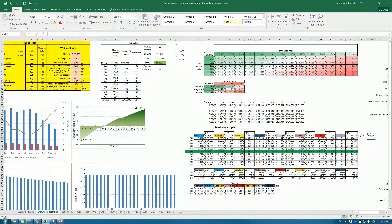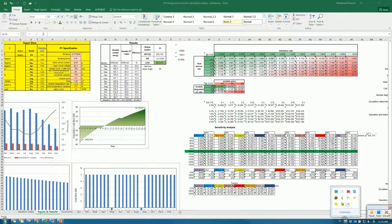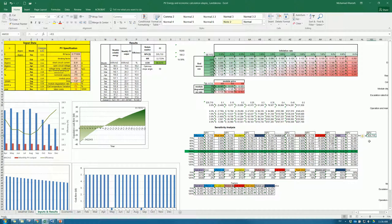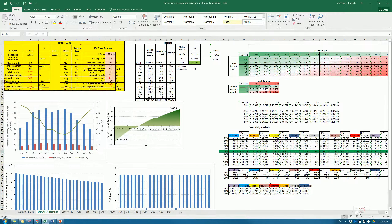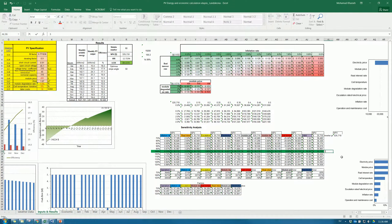Now we need to know the inverter cost — the price or the value of the inverter. This is the standard inverter value, the price of the inverter value, and we assume it to be 322. So we calculate 322. This is the real value or the nominal value.